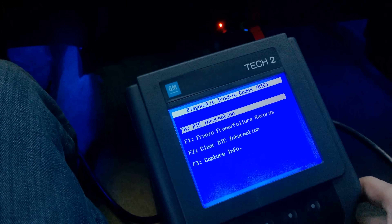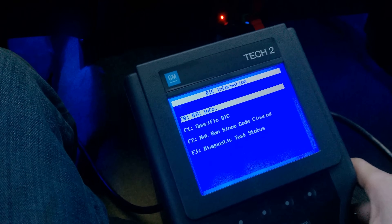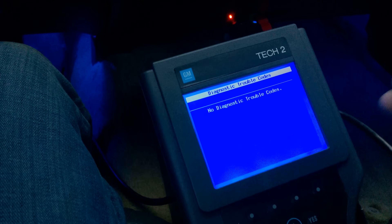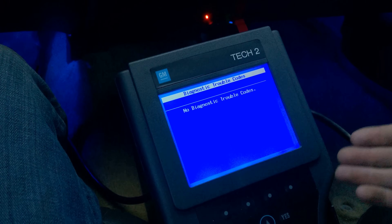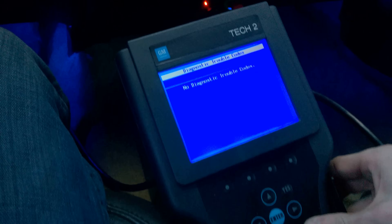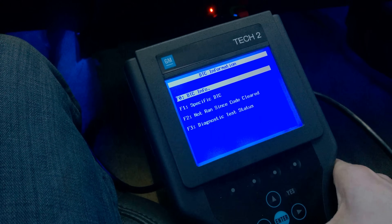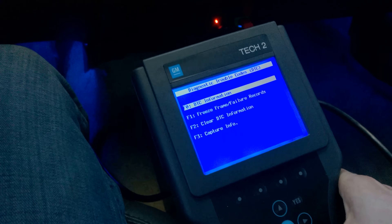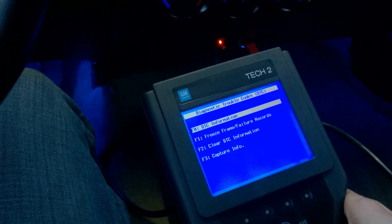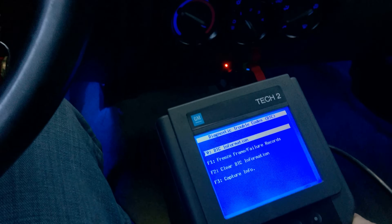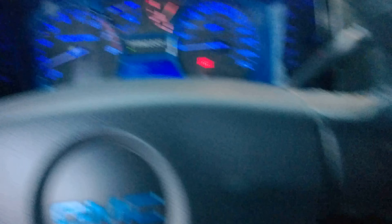Go back up into DTC Information and back into DTC Info — it's going to say waiting for data. If you have no diagnostic trouble codes, you've fixed the problem and you're done. And that's how you do a crankshaft position relearn sequence on a 2004 to 2012 Chevy Colorado or GMC Canyon.